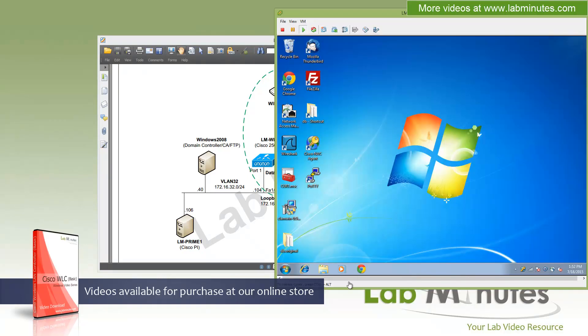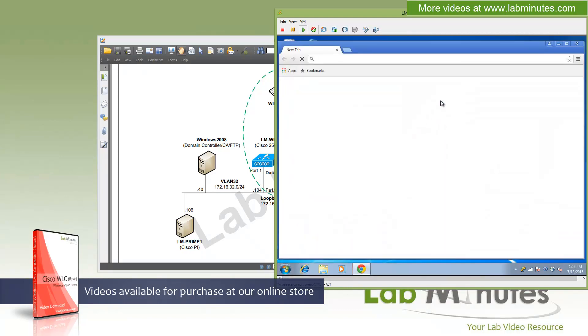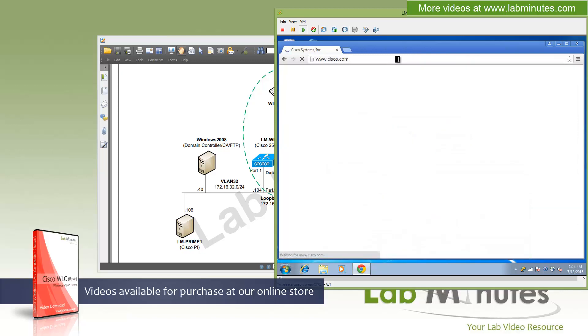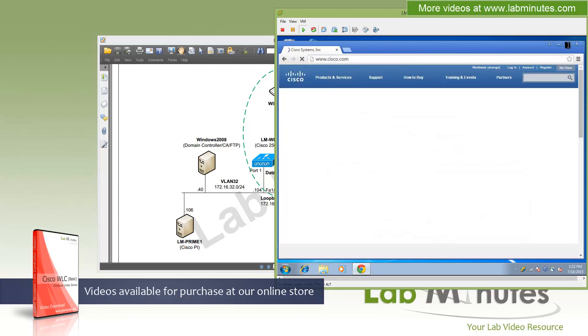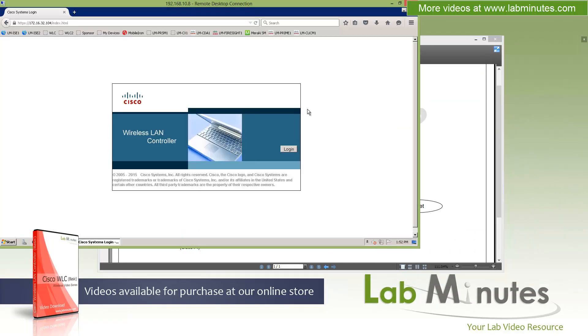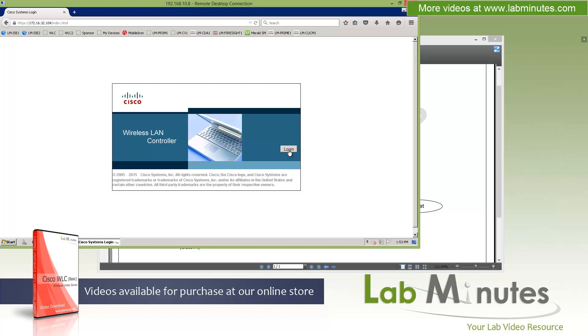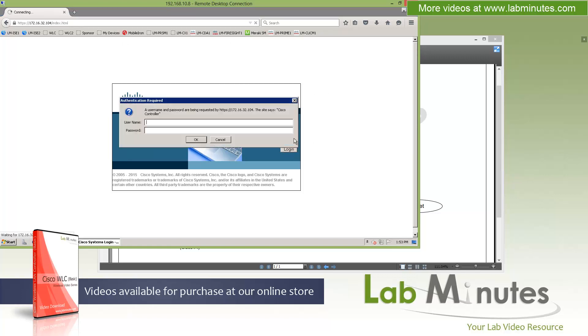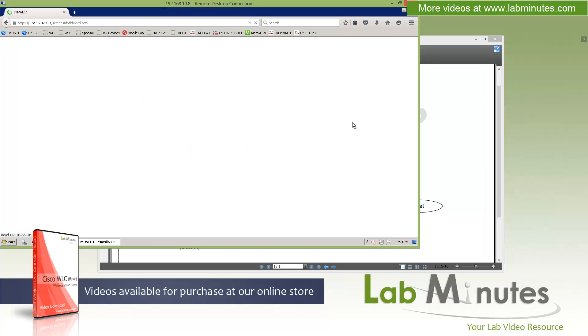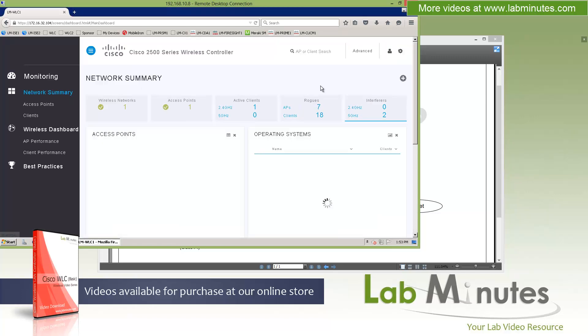Actually, let me go ahead and generate some traffic as well, just so that there will be some statistics that will show up as we go along. I'm just going to do basic http to Cisco.com. There you go. Okay, good enough. Close that. Now let me jump over to our Windows 2008 machine that I already have a web browser open. And point it to 172.16.32.104, which is our WLC1 controller. I'm going to go ahead and log in with the account.